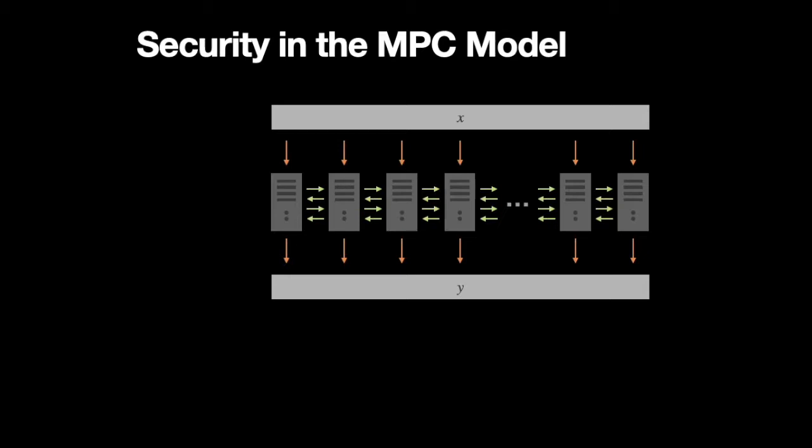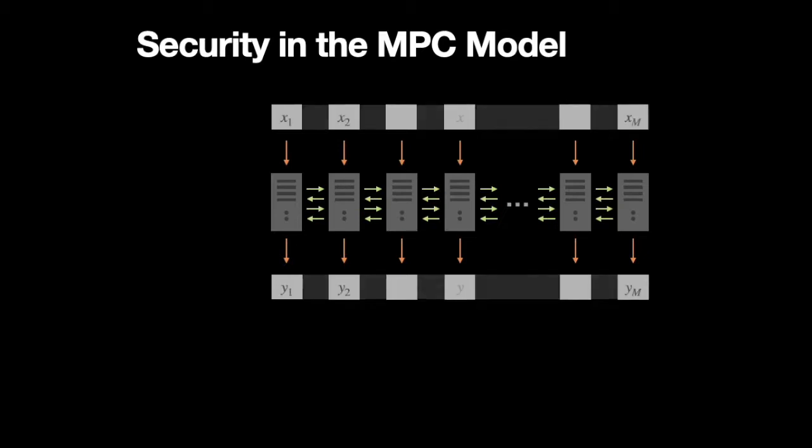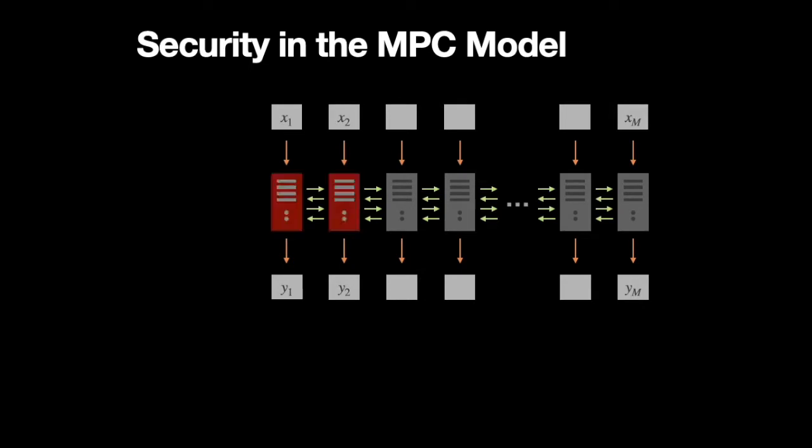So in these classical secure protocols, we in general assume that some subset of the parties are malicious, we can say that they're controlled by some polynomial time adversary.